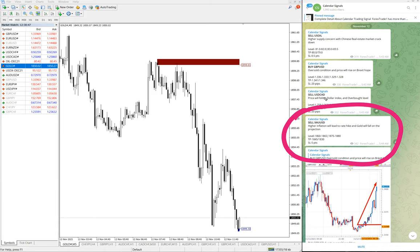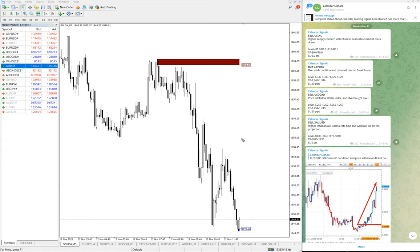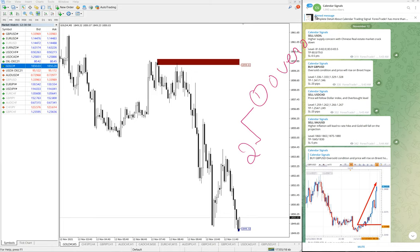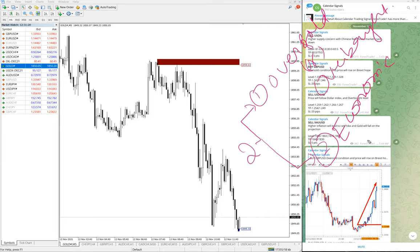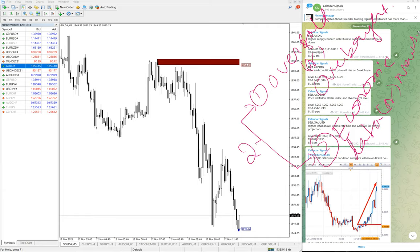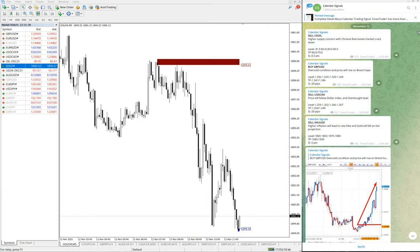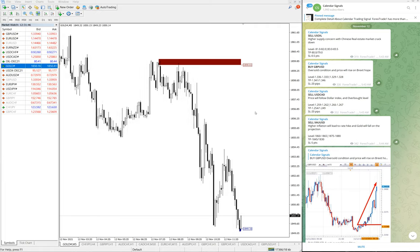First we will see the performance of XAUUSD — sell gold. In calendar signal, we give signals based on two reasons: one is oversold or overbought condition — when the market is in oversold or overbought conditions we give the signal based on that — and the second reason is based on economic data or news. Based on these reasons we predict how the market will move.